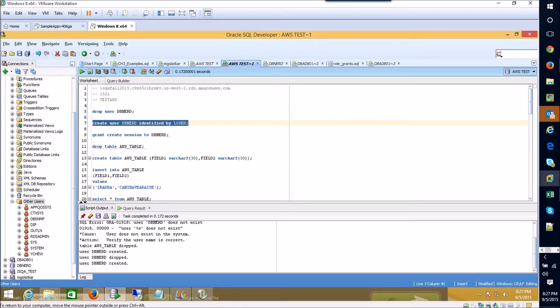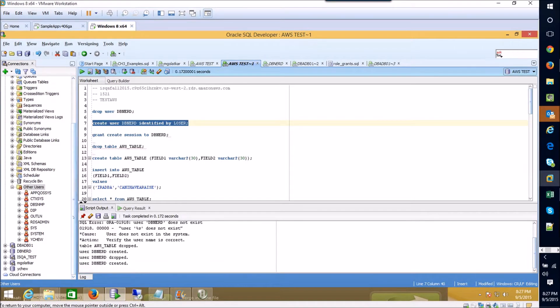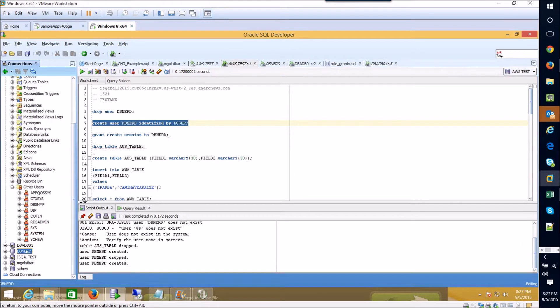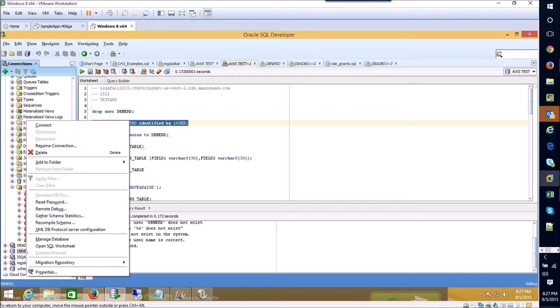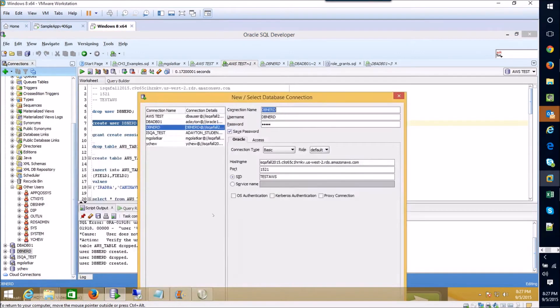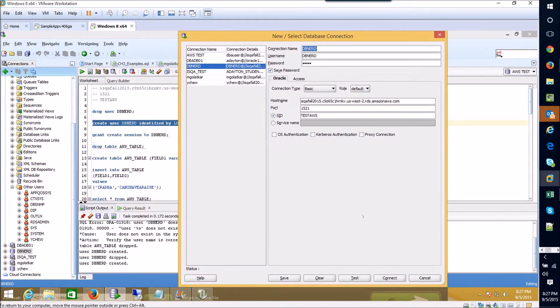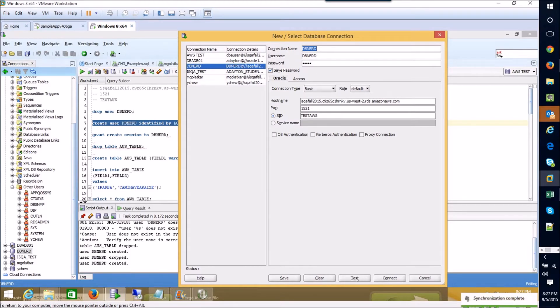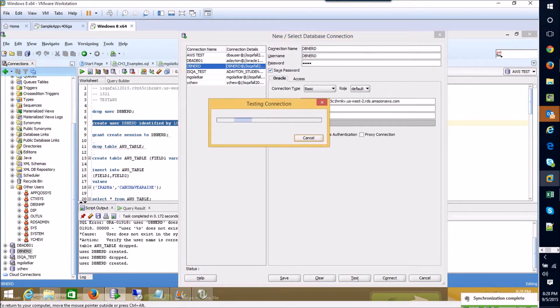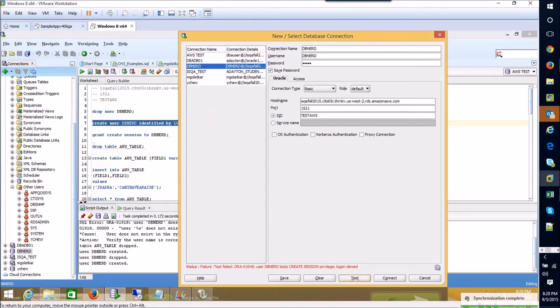So now I'm going to go ahead and create that user one more time and then I'm going to try and connect with that user. I've already set up a connection for this user and I'm going to come over here and just test to see whether or not I can connect after executing that create user statement. So what you'll see here is I actually can't because I haven't been granted the create session privilege.